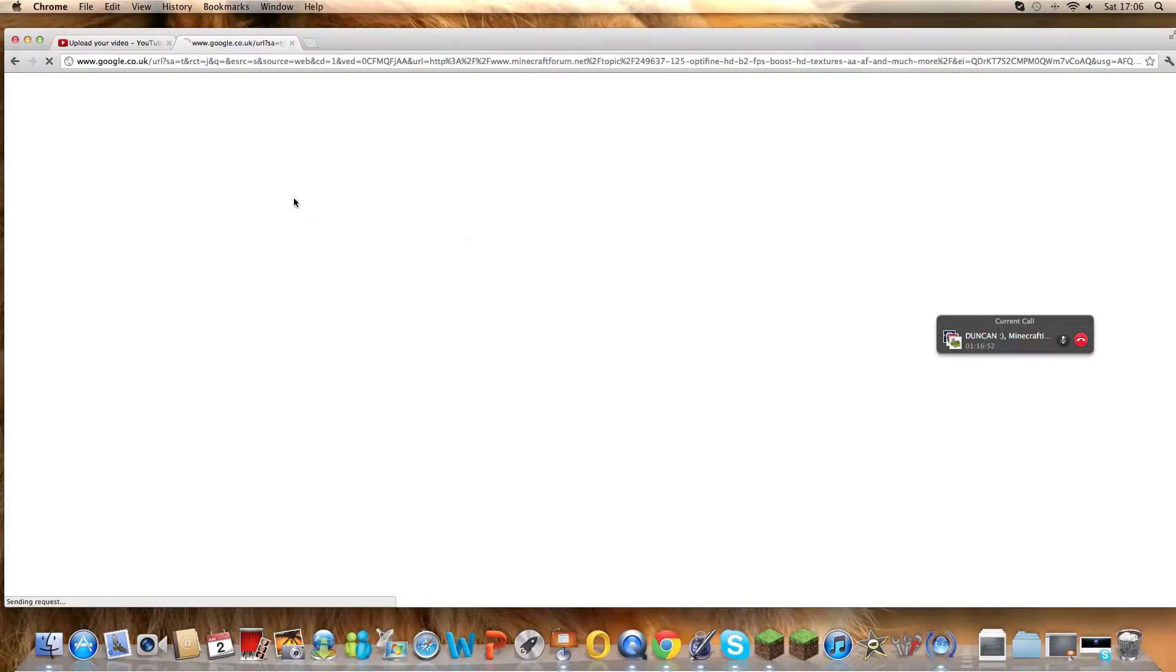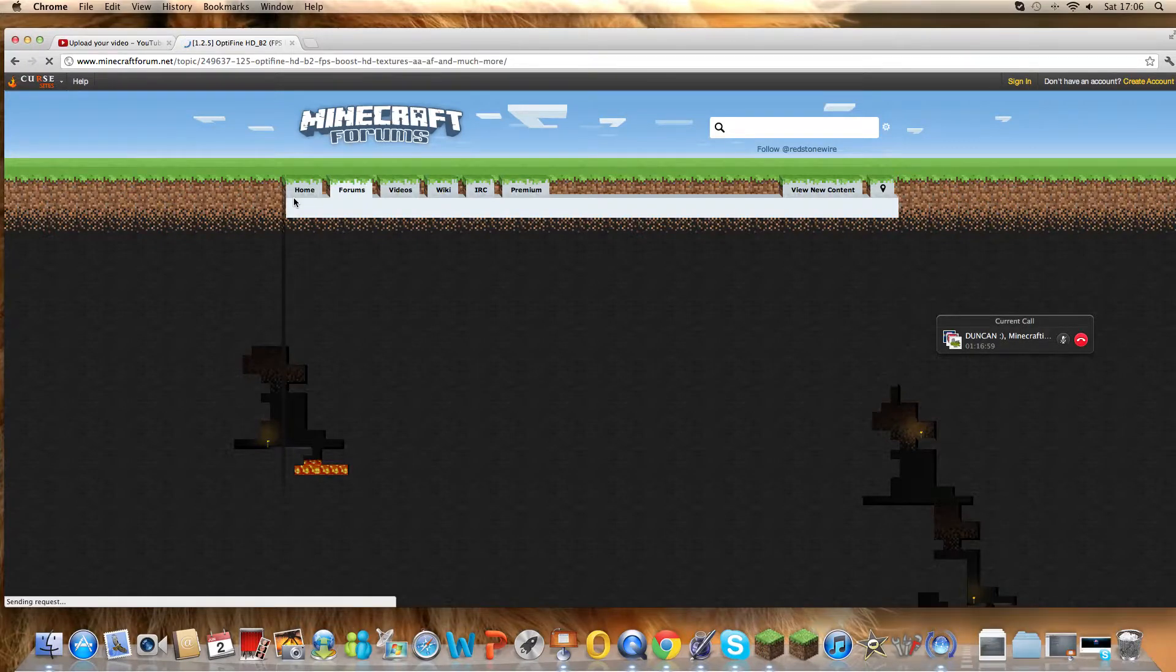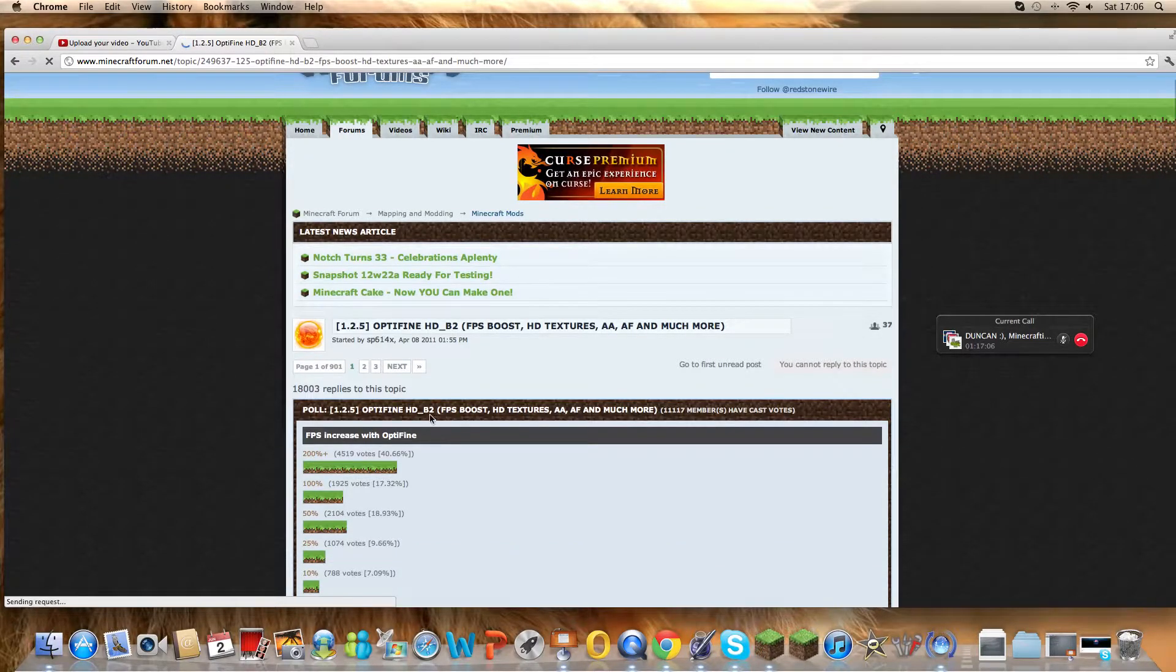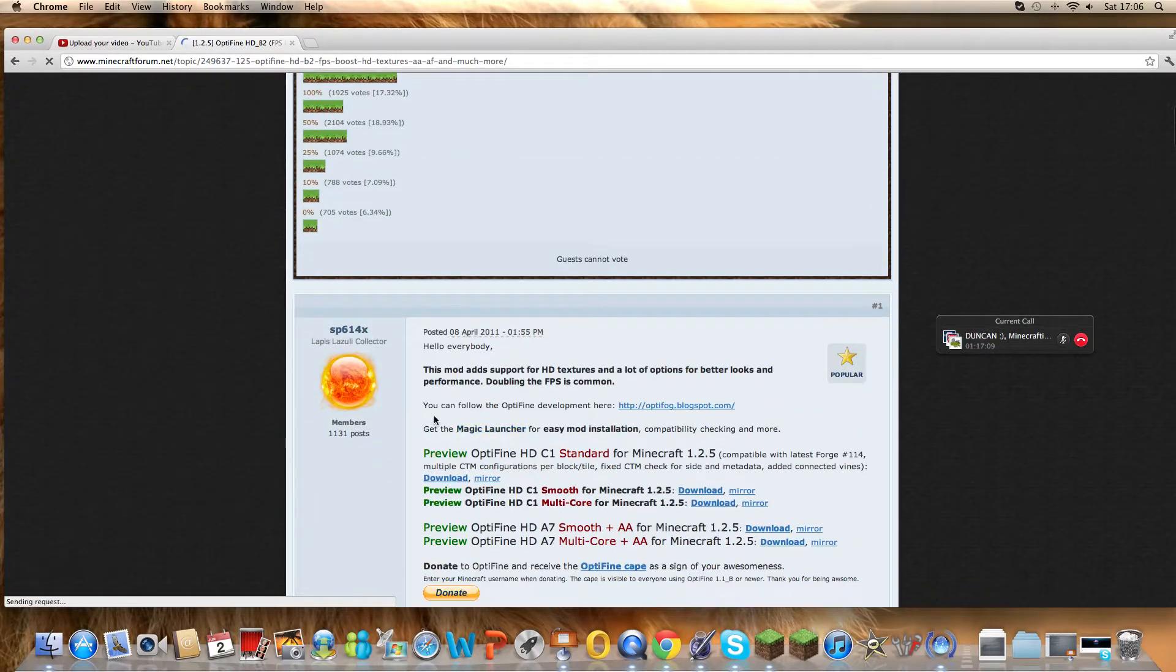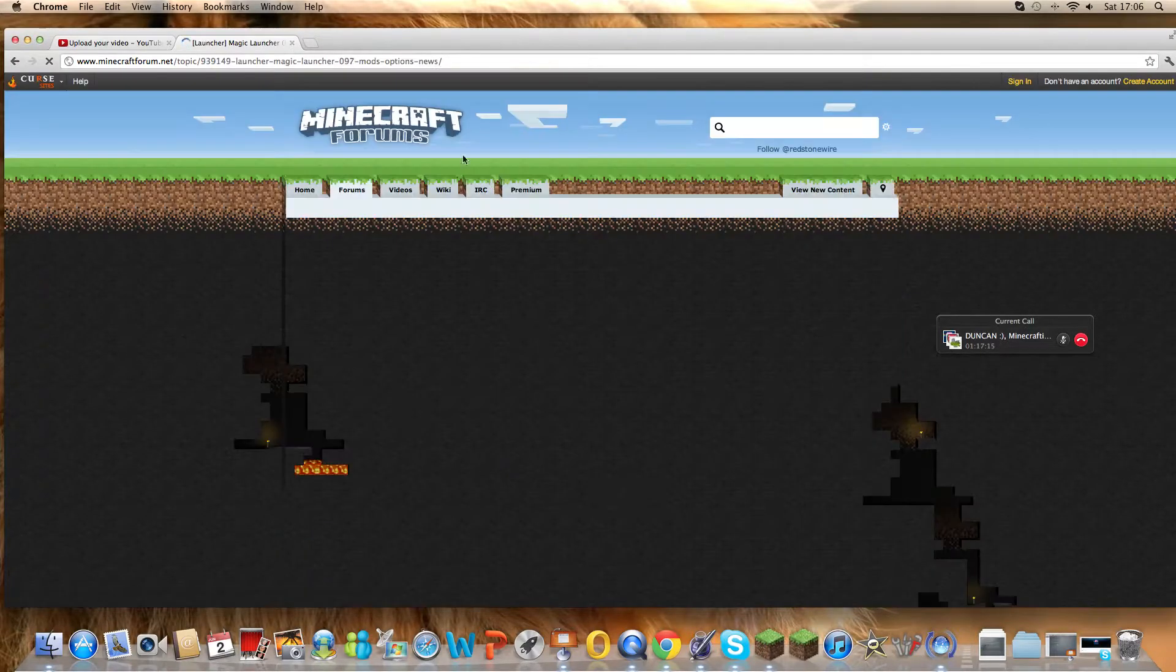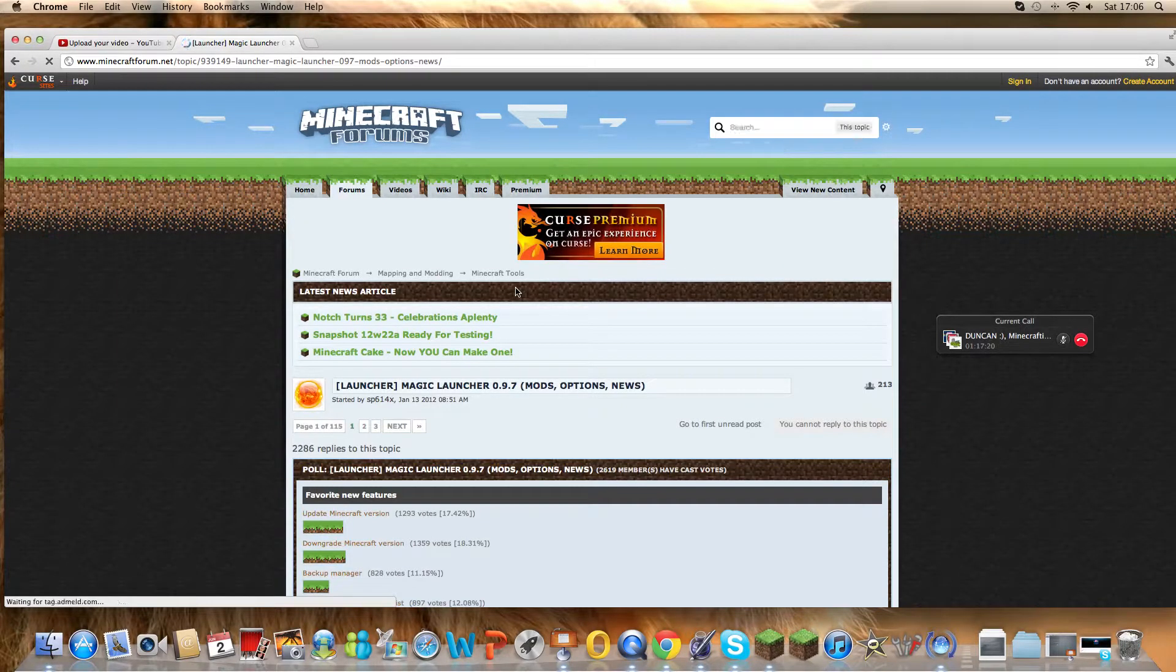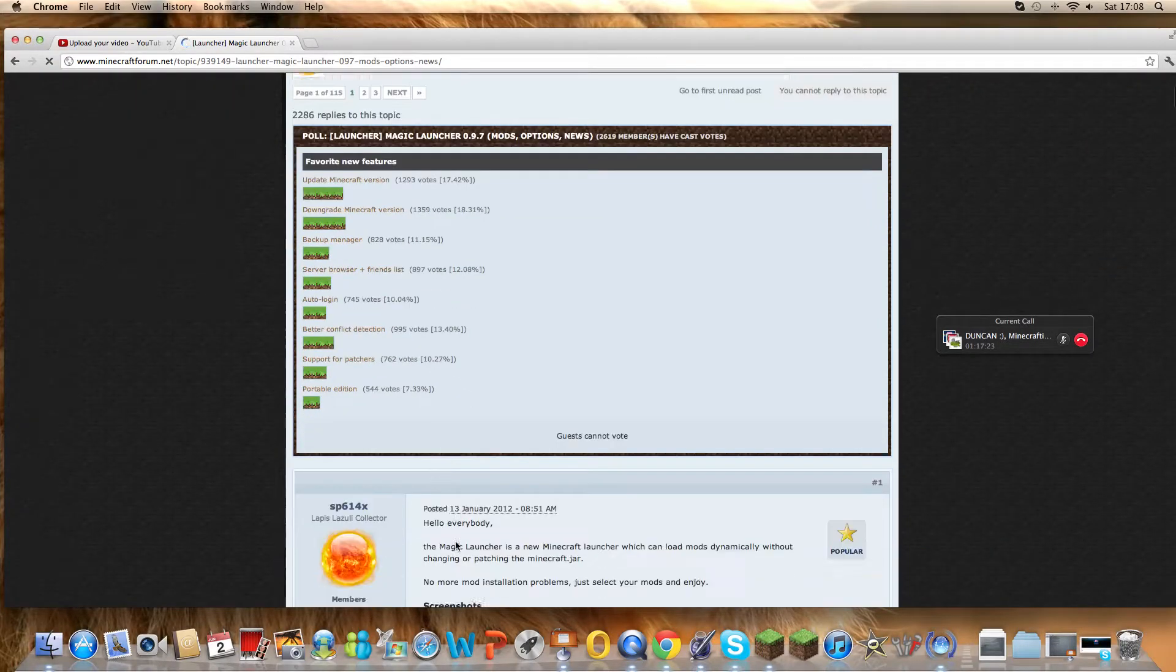First one, go straight to Minecraft forums. Magic launcher. This works for PC and Mac. It's just a little bit different for Mac.